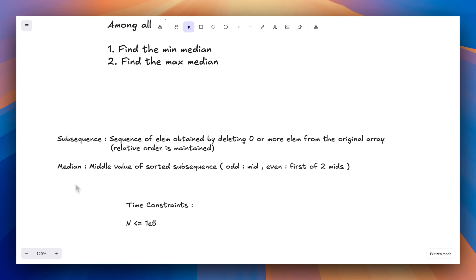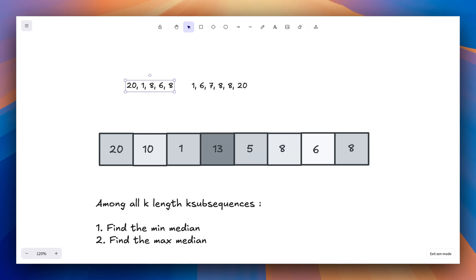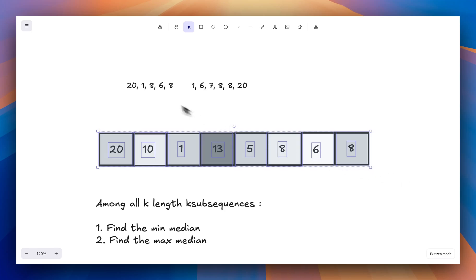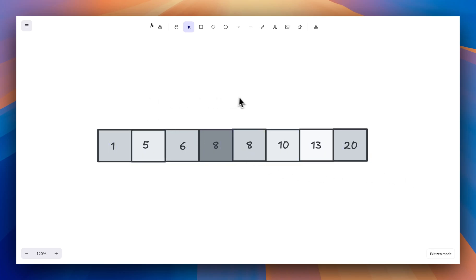There's one more term hinting us toward O(n log n): median, because to find the median we have to sort the subsequence. So if we ultimately have to sort the subsequence, why not sort the original array itself? If we sort the original array, then any subsequence we generate will already be in sorted order by default.